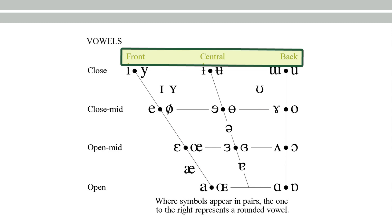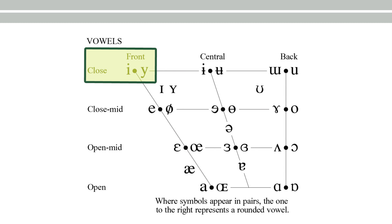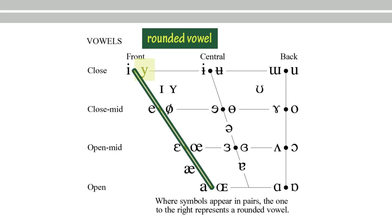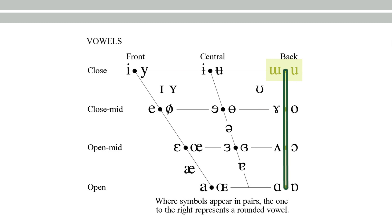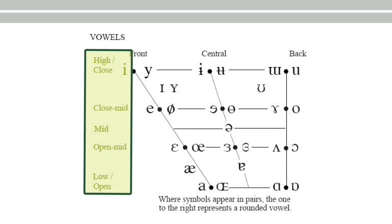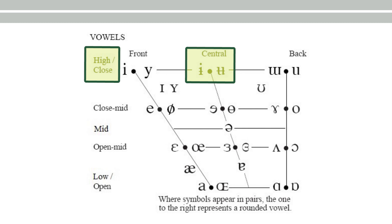The one to the right is a rounded vowel, and the same applies to the close central vowels and close back vowels. It's more common to use 'high' instead of 'close,' so I'm going to use high, high-mid, and then low-mid and low. Here you have high front vowels, high central vowels, and high back vowels. In each point you have two vowels which are distinguished by one of them being a rounded vowel.